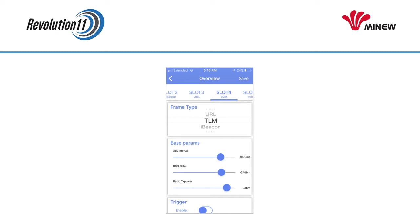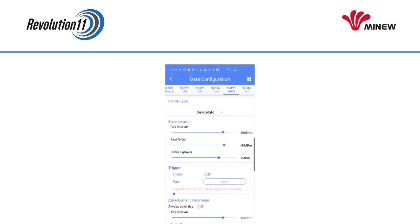The fourth slot is set up to broadcast TLM. This is useful to monitor the health of your beacons with Google's Beacon Dashboard. We are going to leave this one alone. The fifth slot is for broadcasting information about the beacon. We are going to leave this slot alone as well.